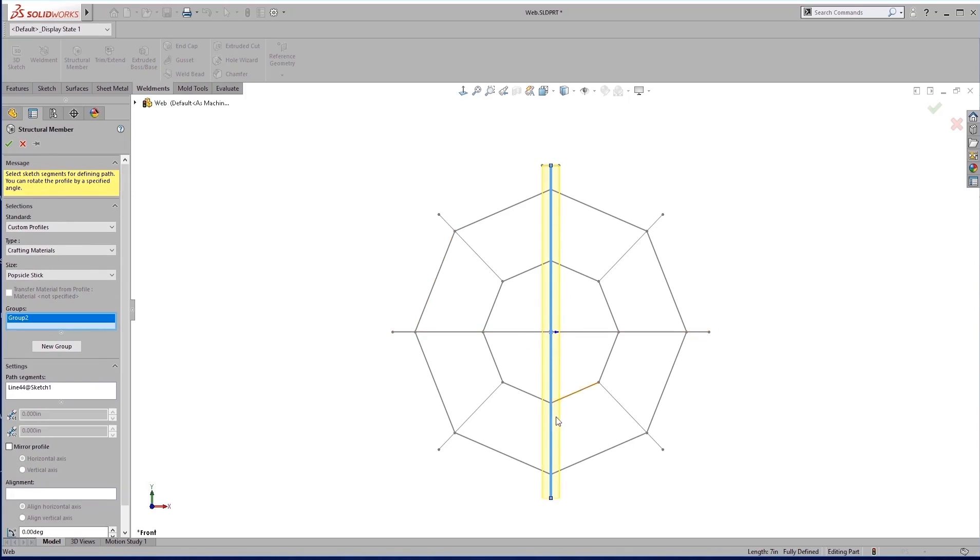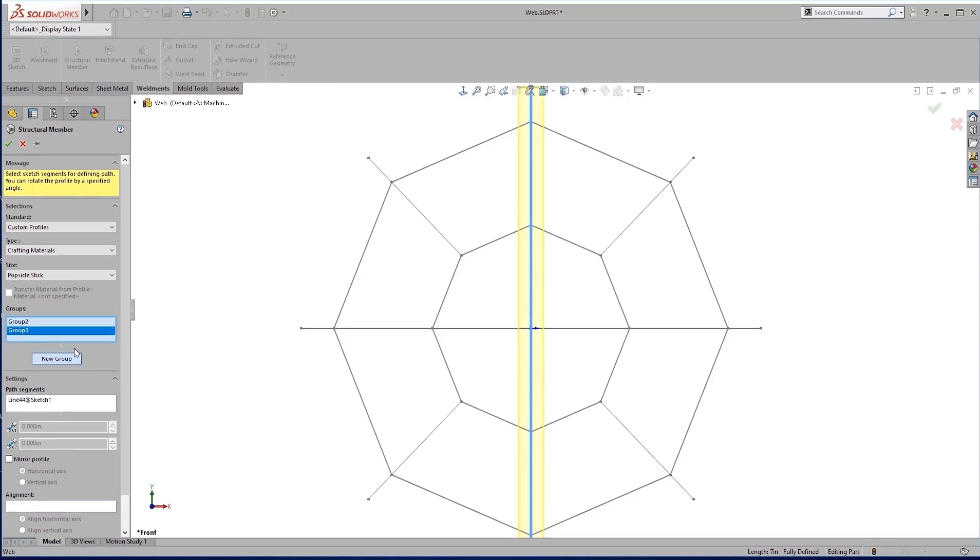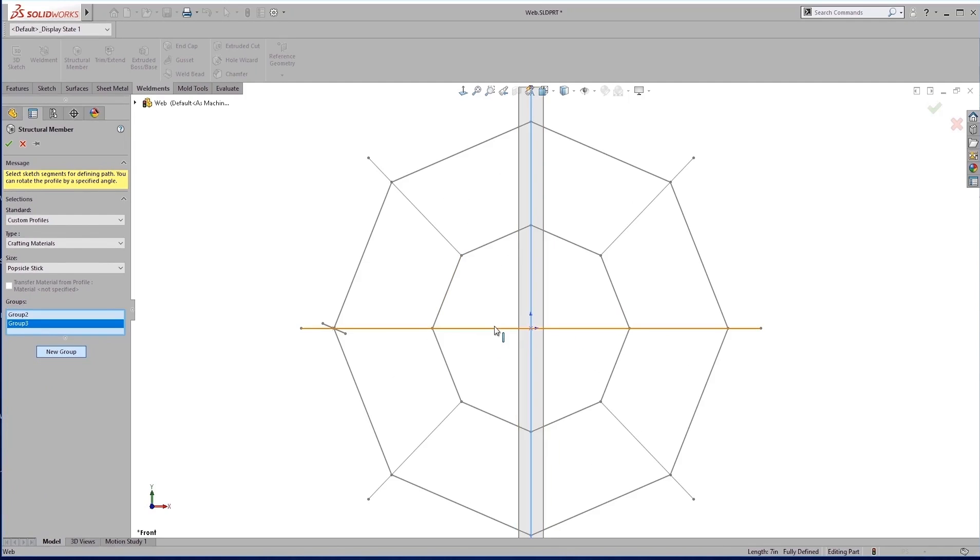So we're going to grab that first one. If I try and grab the second one, we see it intersects through the middle here. So there's no real way to get that weld in there. So we're going to create a new group.